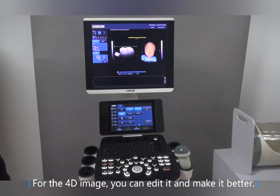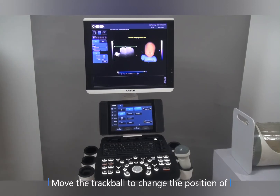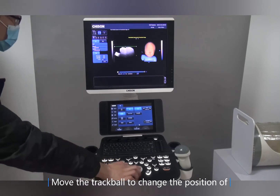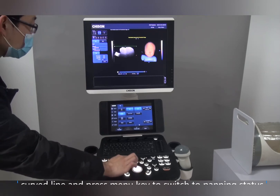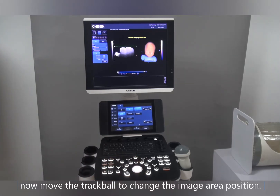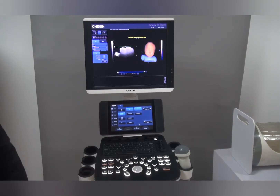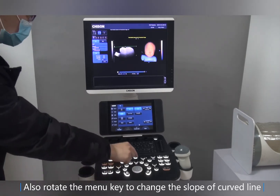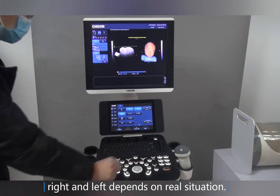For the 4D image, you can edit it to make it better. We can adjust the image in 4D mode rather than returning to 2D mode. Move the trackball to change the position of the curved line, and press the menu key to switch to panning status. Then move the trackball to change the image area position.